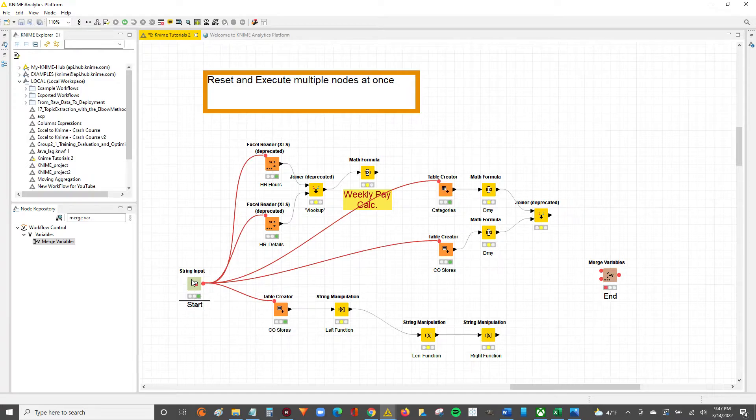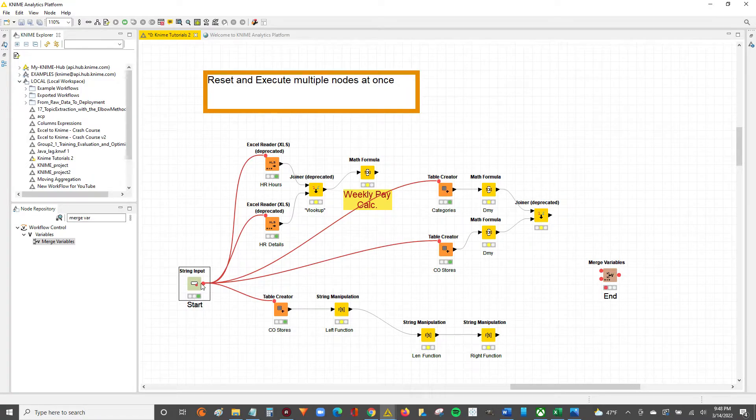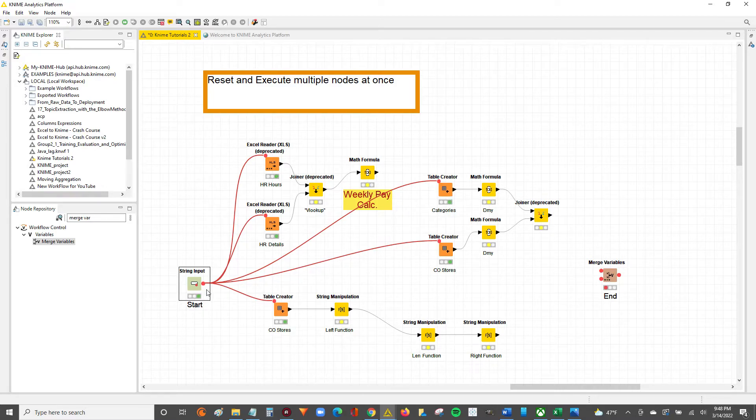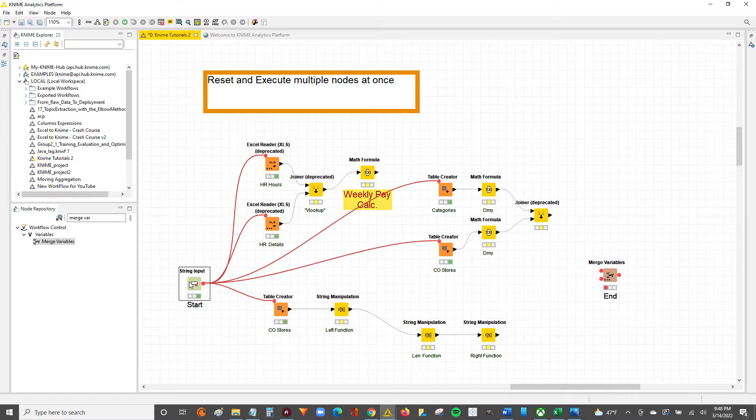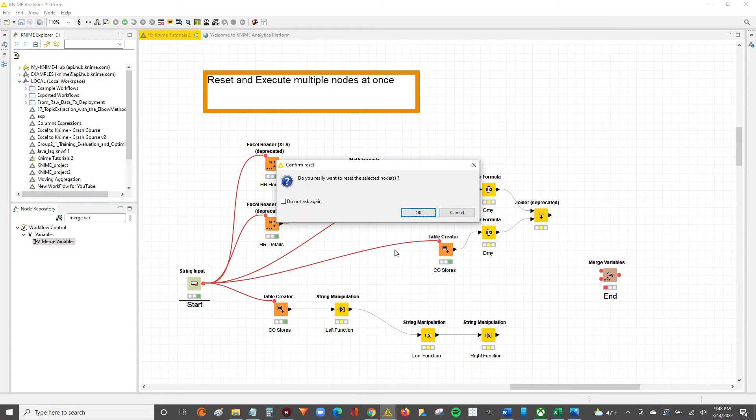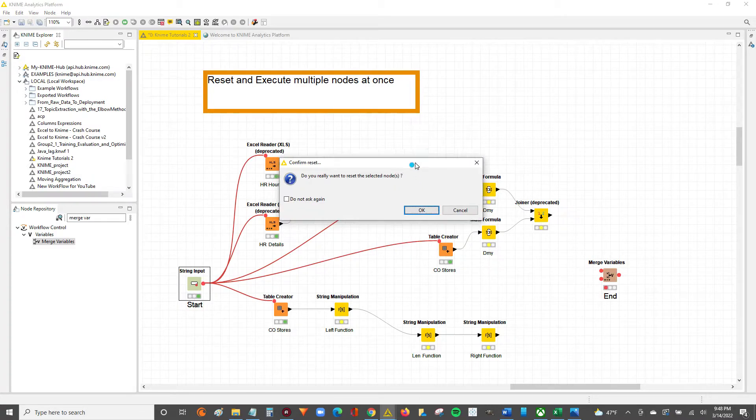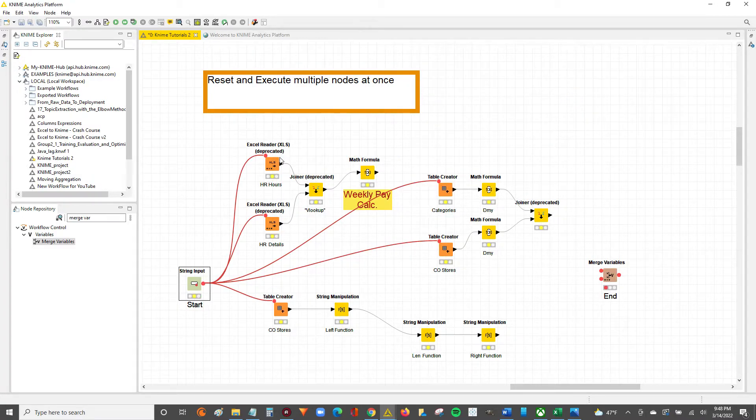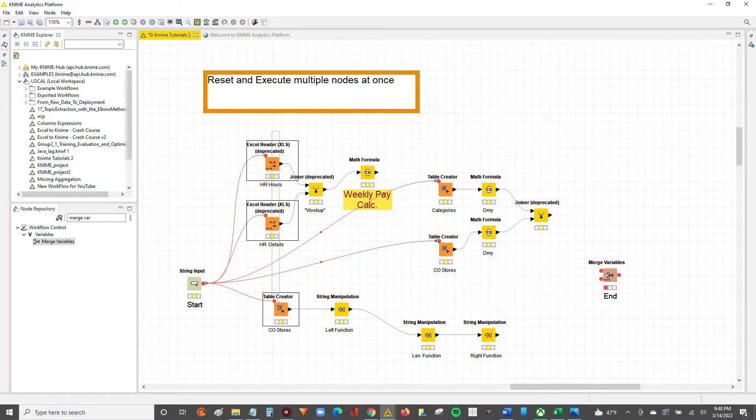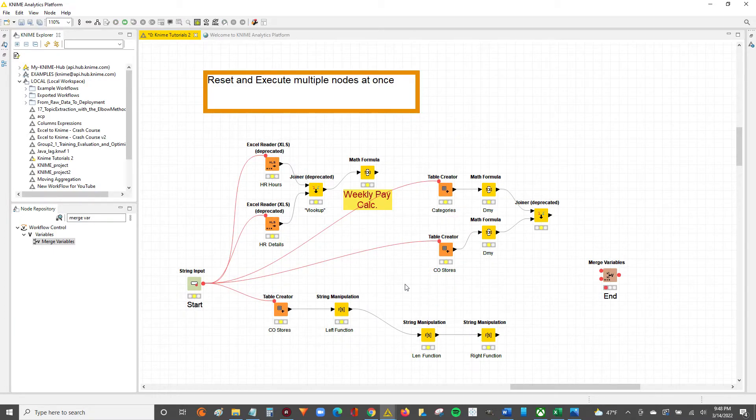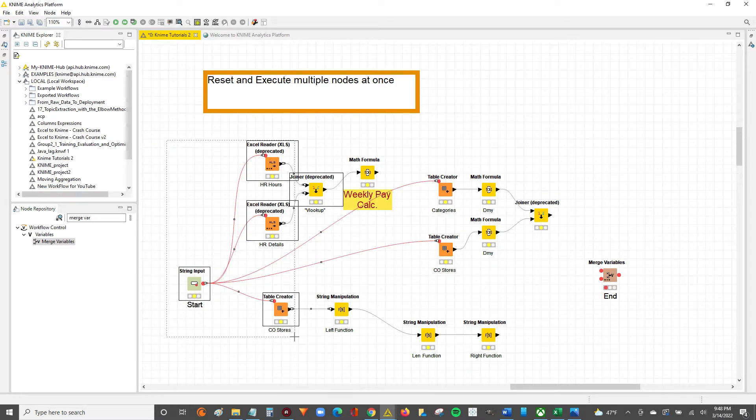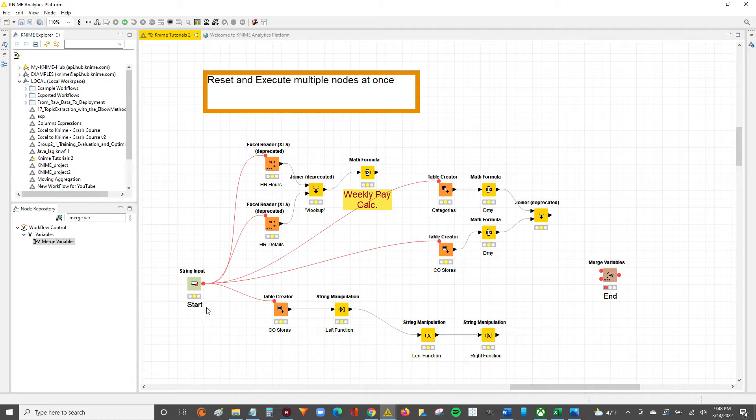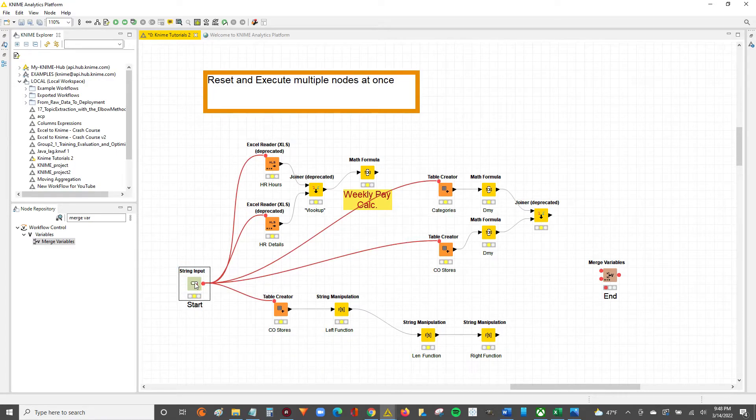If we reset this, then every single node that's got data flowing to it from this single node, if this is reset, then those nodes will also reset. Ready? So I'm going to reset the string input. I'll hit OK, reset. And notice how all the nodes connected to it that receive data from it are also reset. So that's step one, right? We've got now how to reset multiple nodes with the switch of only one node.